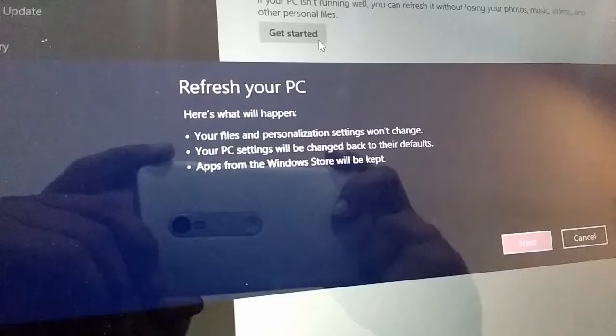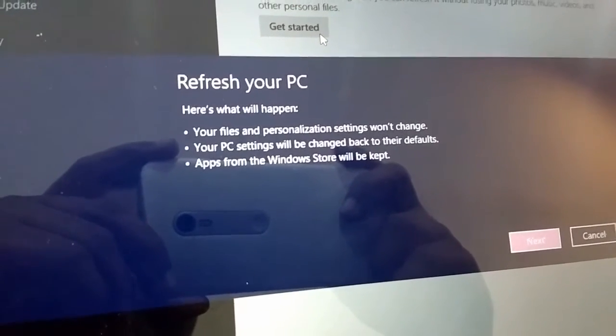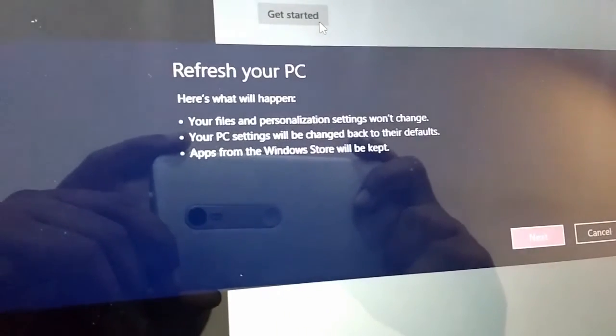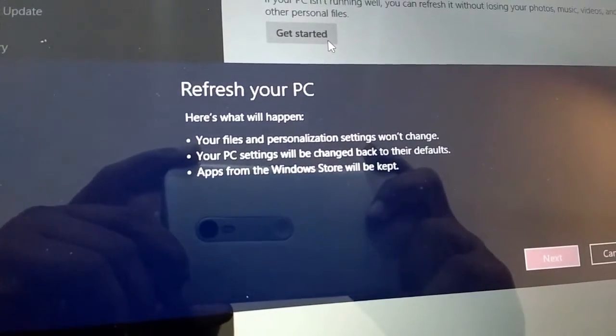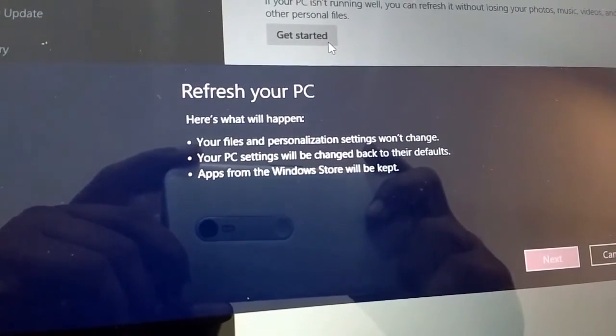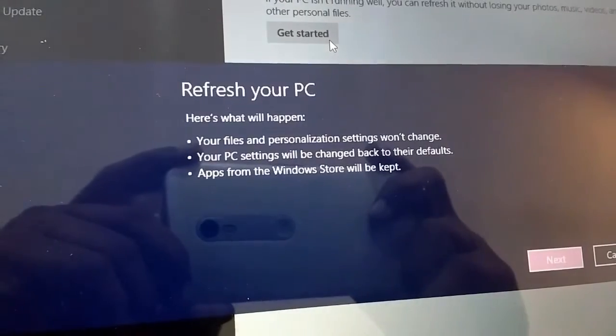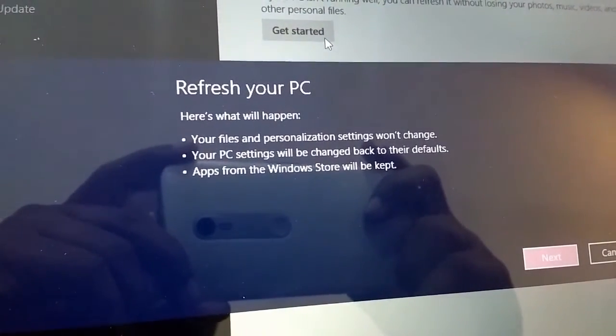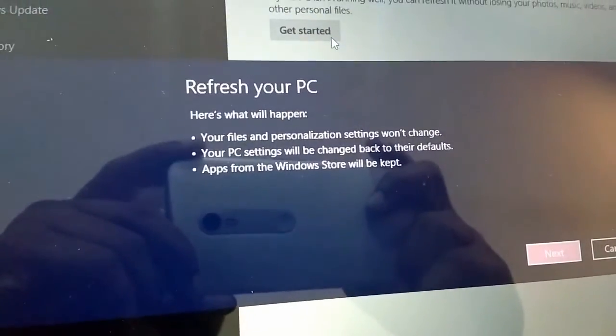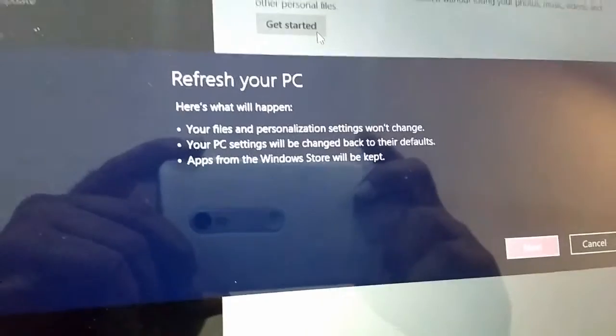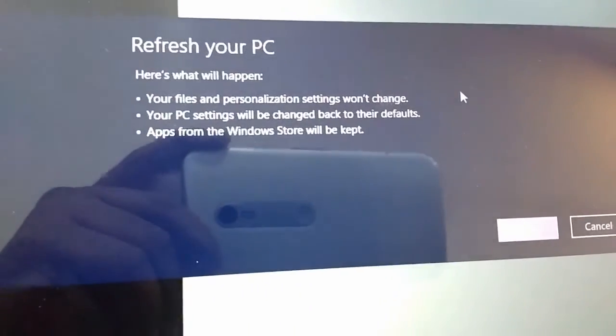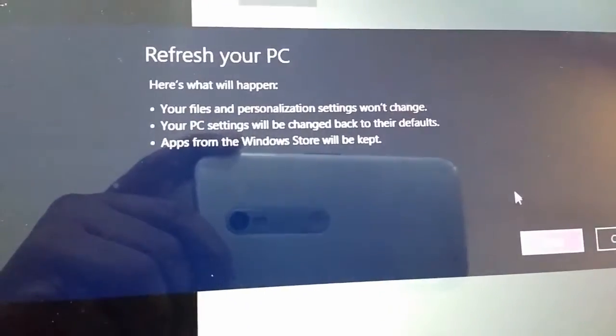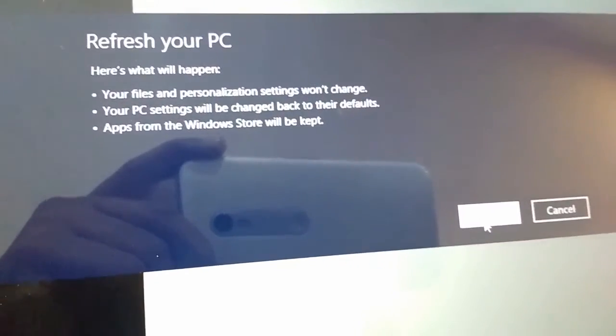Wait for a second and now you will see the refresh your PC screen. Your files and personalization settings will not change. Your PC settings will be changed back to their defaults. Apps from the Windows store will be kept, so this is a good thing. It will not change many things. Now it's time to click on next.